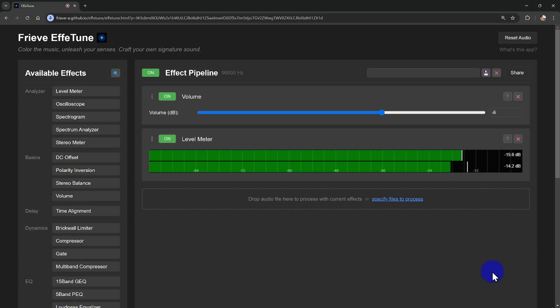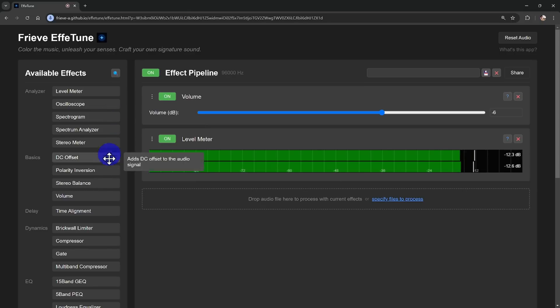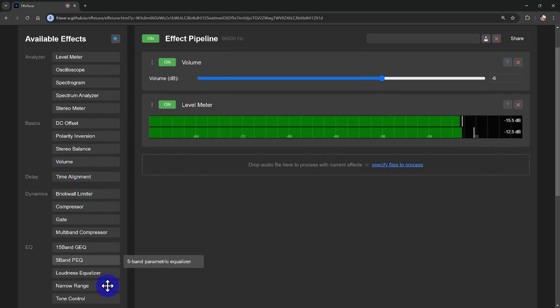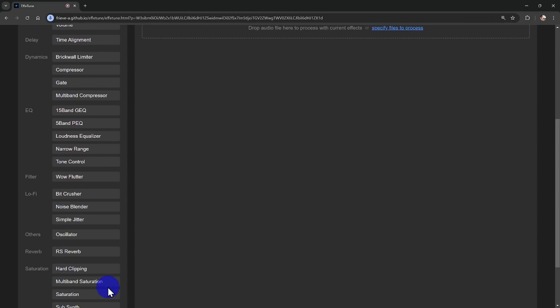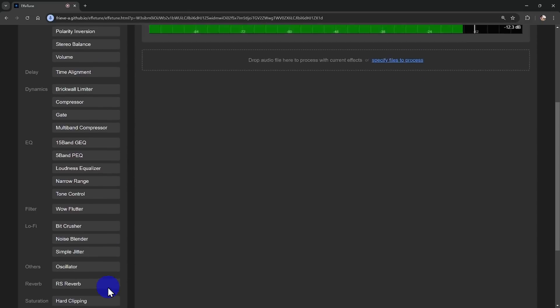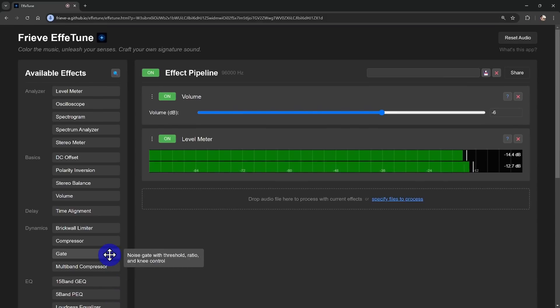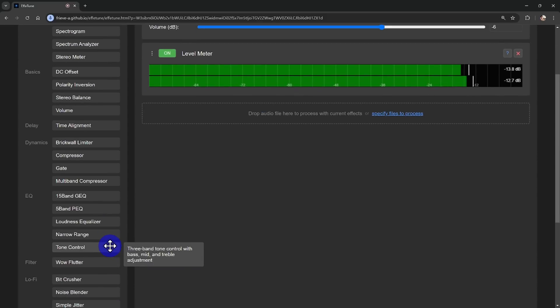Right after you start up, you'll see a level meter and volume slider for basic adjustments. But here's where it gets really fun. Freve F-Tune lets you add a whole range of effects to craft your ideal sound.